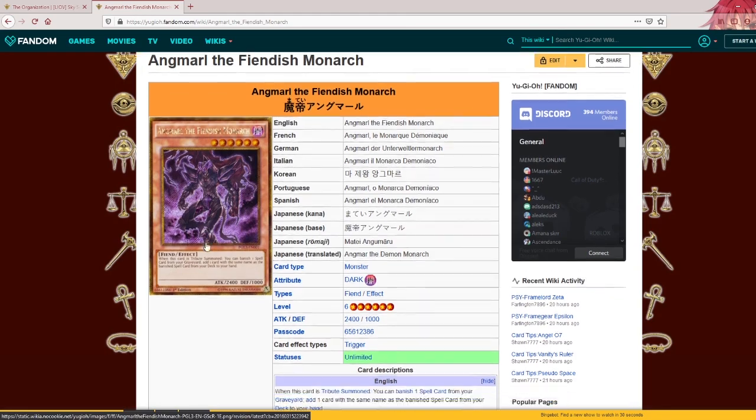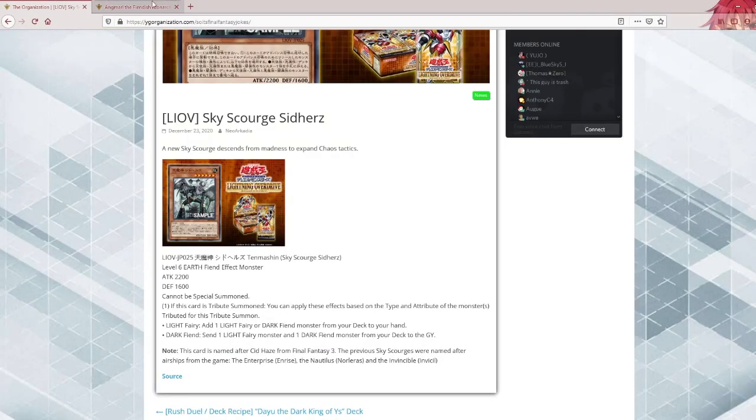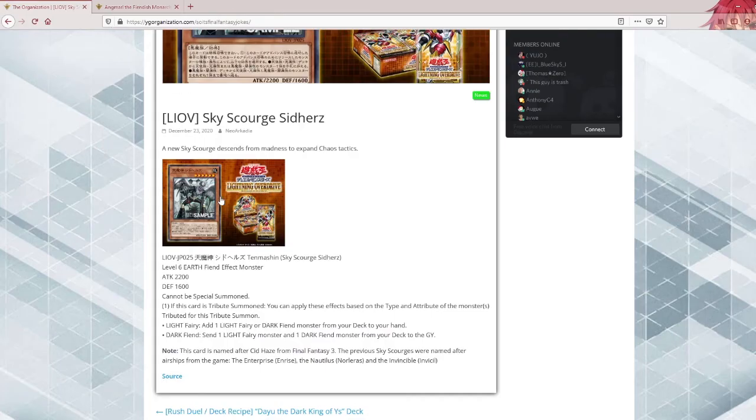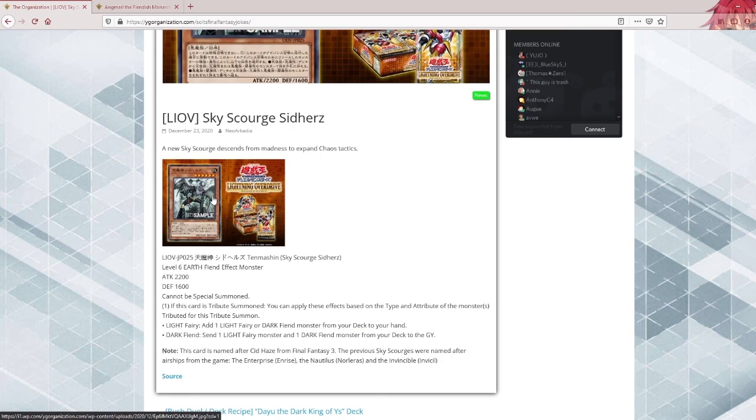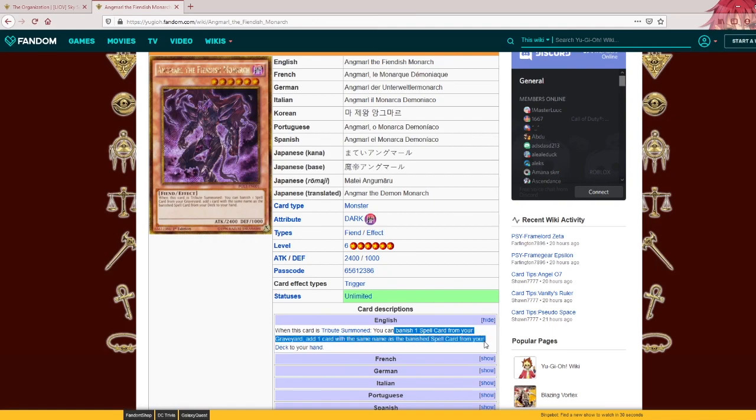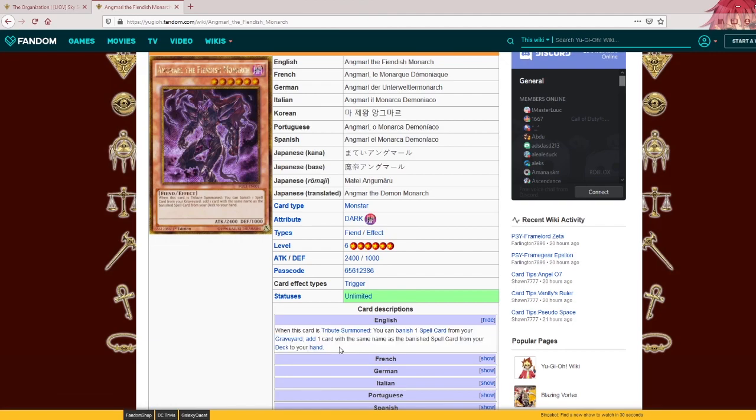And there is this comparable monster for Monarchs, this one doesn't even work in Monarchs. Theoretically you could say this is a Monarch card, level 6 single tribute, works for tribute summons. And this card is tribute, so you can banish one spell card from your grave, add one with the same name from your deck to your hand. Monarchs don't even play this and this is theoretically more of a plus.